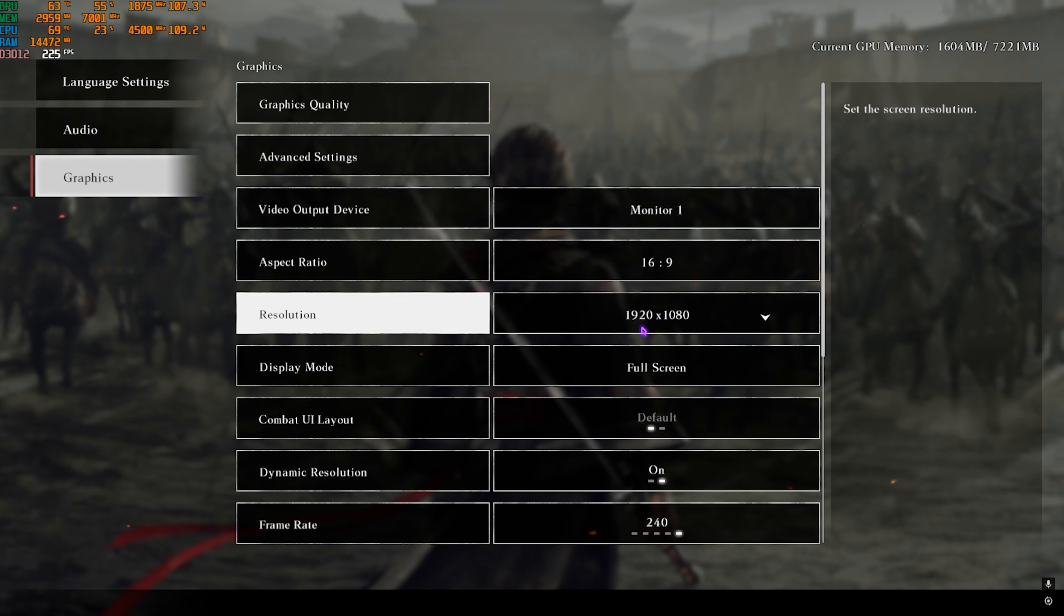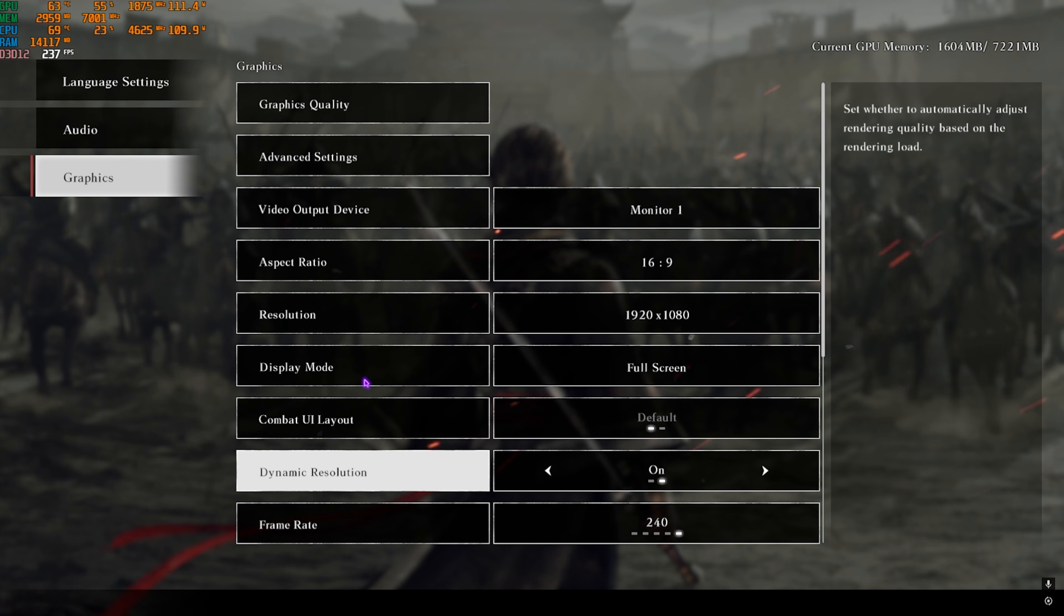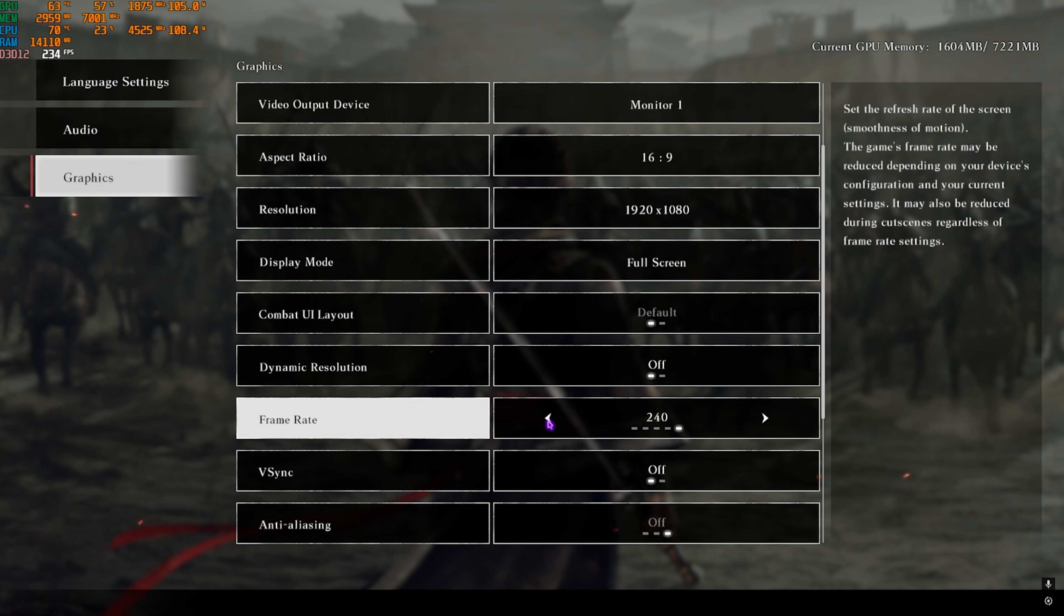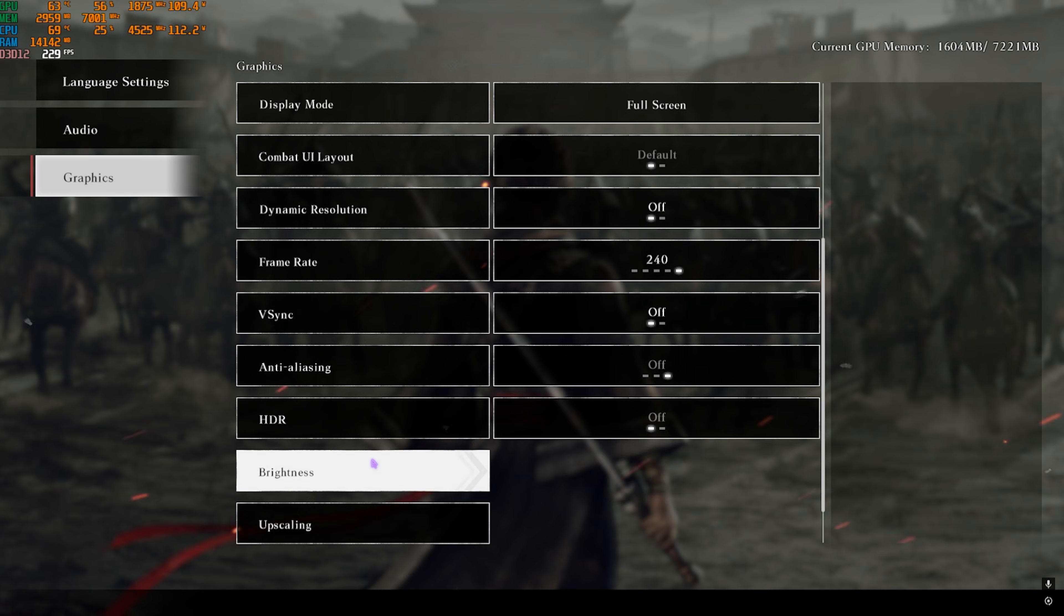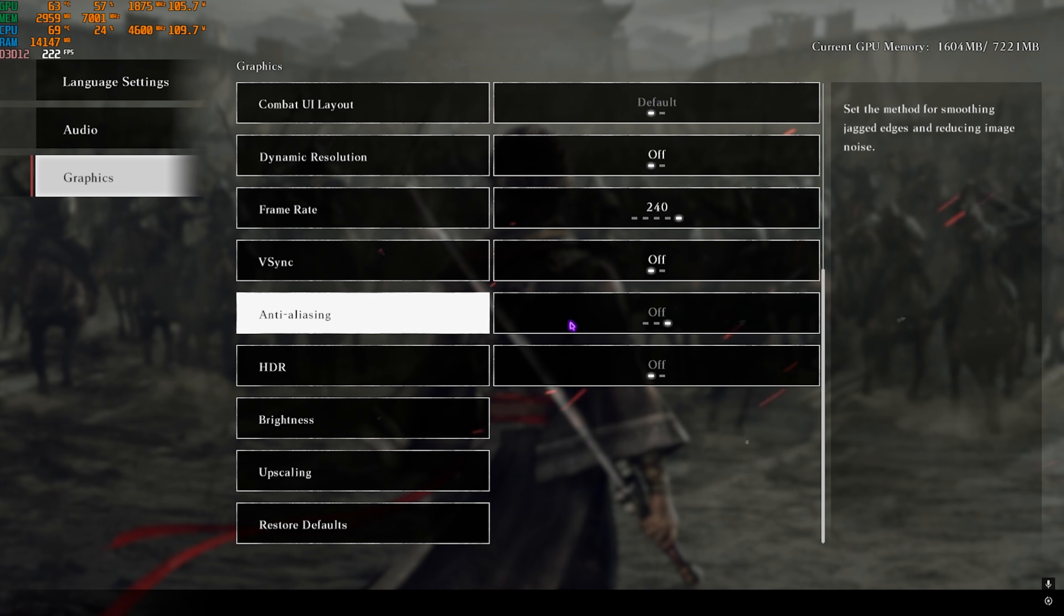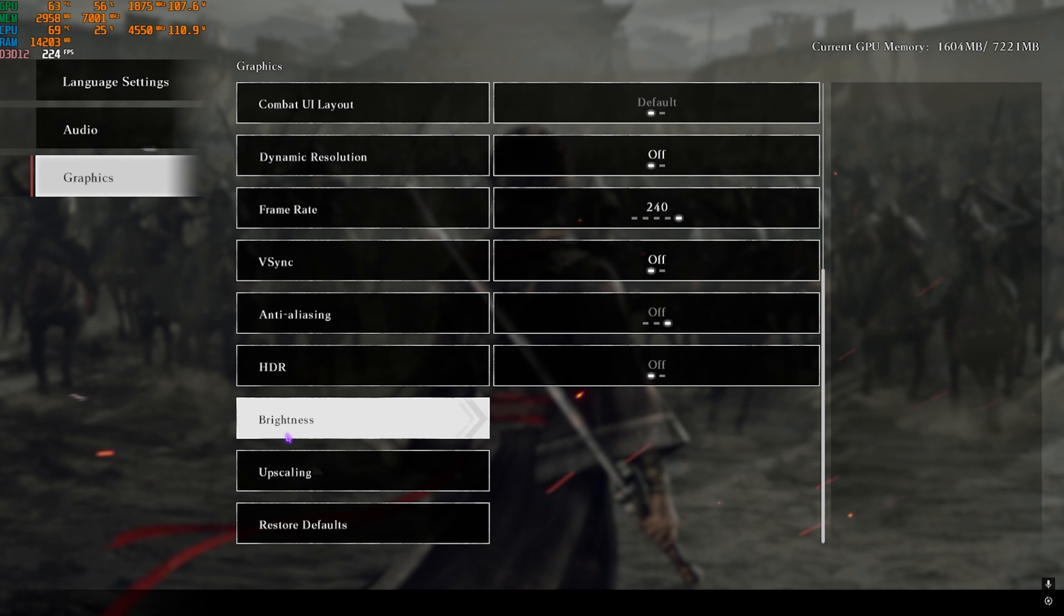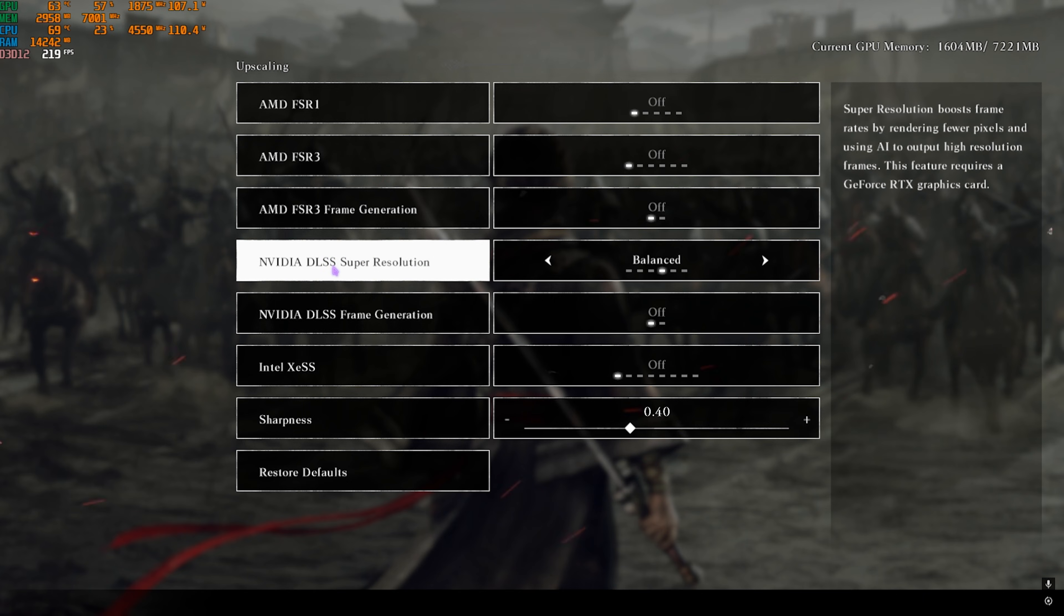Once you're back, set your Resolution to your native monitor resolution. Display Mode should always be set to Full Screen. Go down to Dynamic Resolution—turn this off. Frame Rate should be set to the highest available for your monitor. V-Sync should be turned off. Anti-aliasing you can turn off as well. HDR Off, Brightness should be your preference.